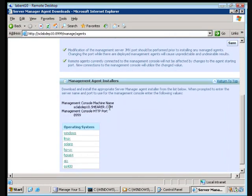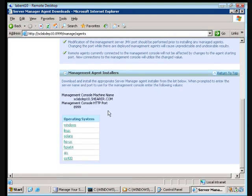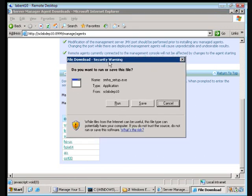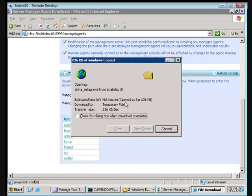We're going to scroll down and we're going to choose the operating system appropriate for us, which in this case is Windows, but of course. We're going to run the agent.